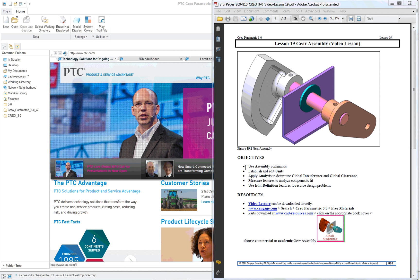PTC Creo Parametric 3.0, Lesson 19. Lessons 19, 20, 21, and 22 are video lessons. So the only information you're going to get is from the lecture.